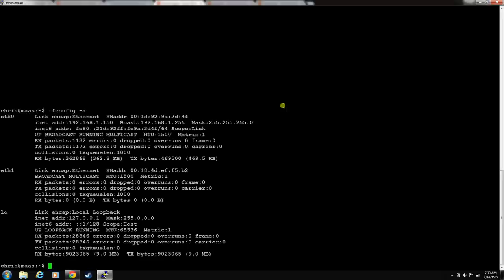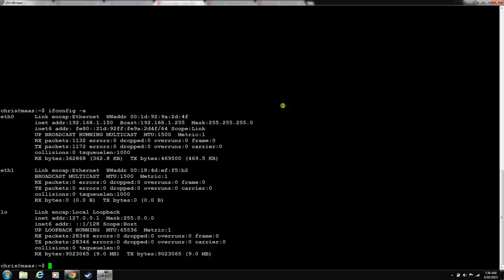Eth0 is still set to the DHCP value that it grabbed during the install, and eth1 isn't set up for anything. There's no IP, no broadcast. We need to set both of these interfaces to static, so that they call the same IP every time. Use your favorite text editor. I always use nano. And we're going to edit /etc/network/interfaces.